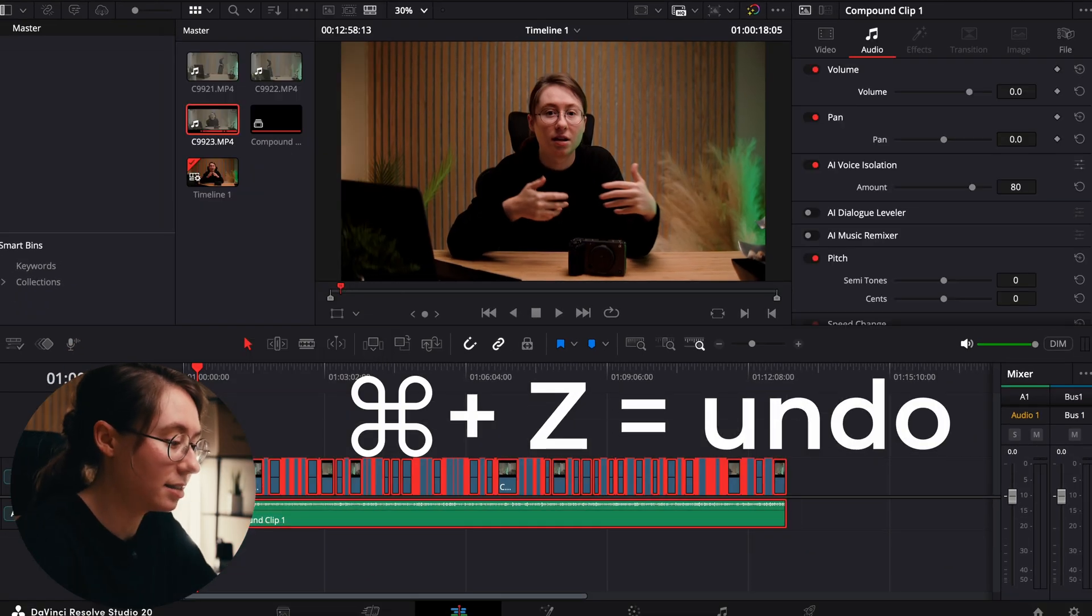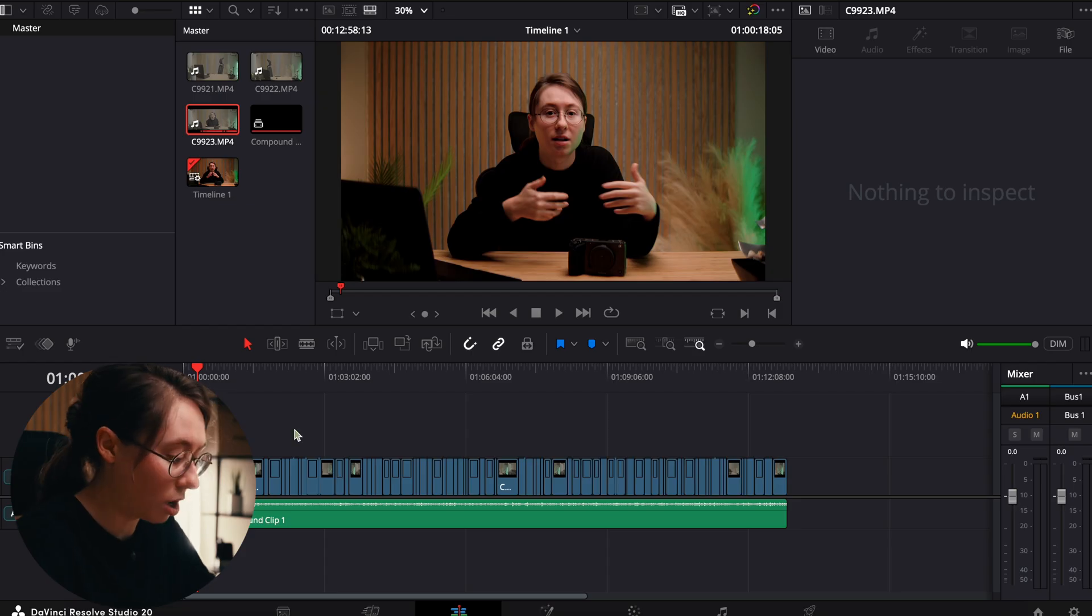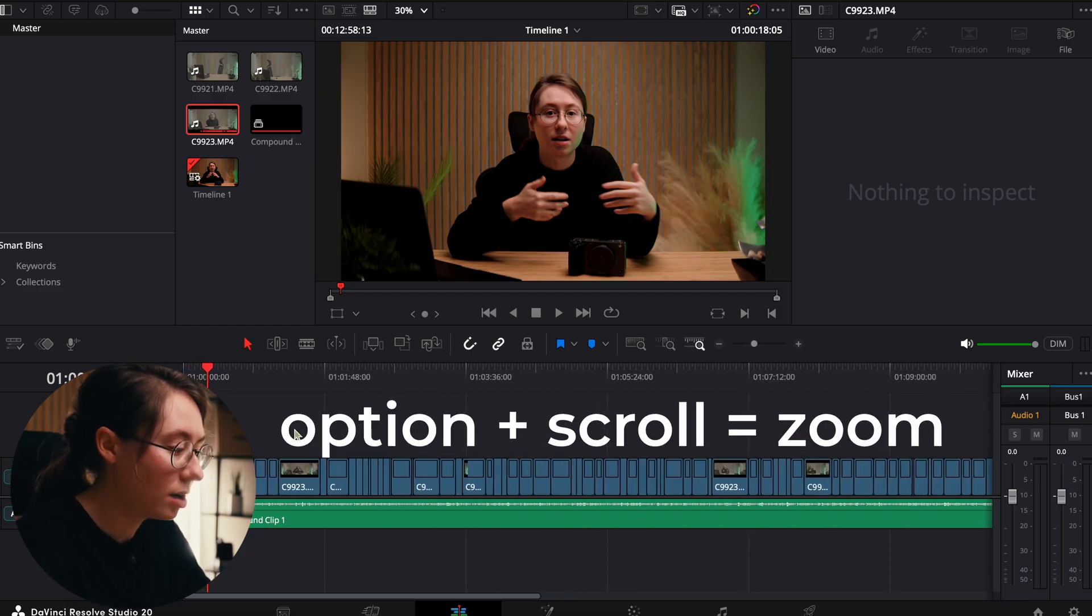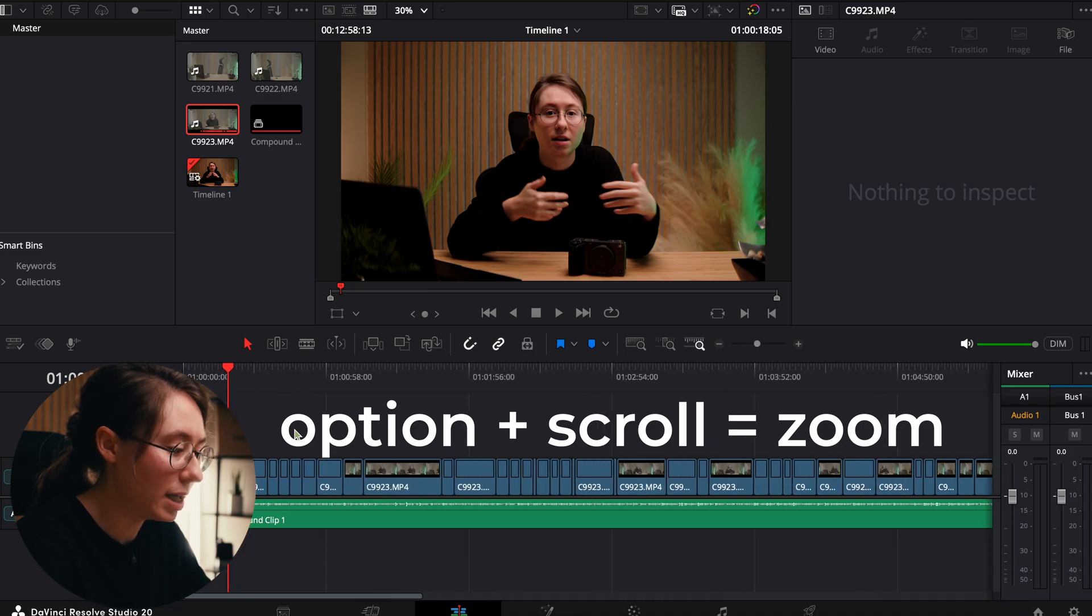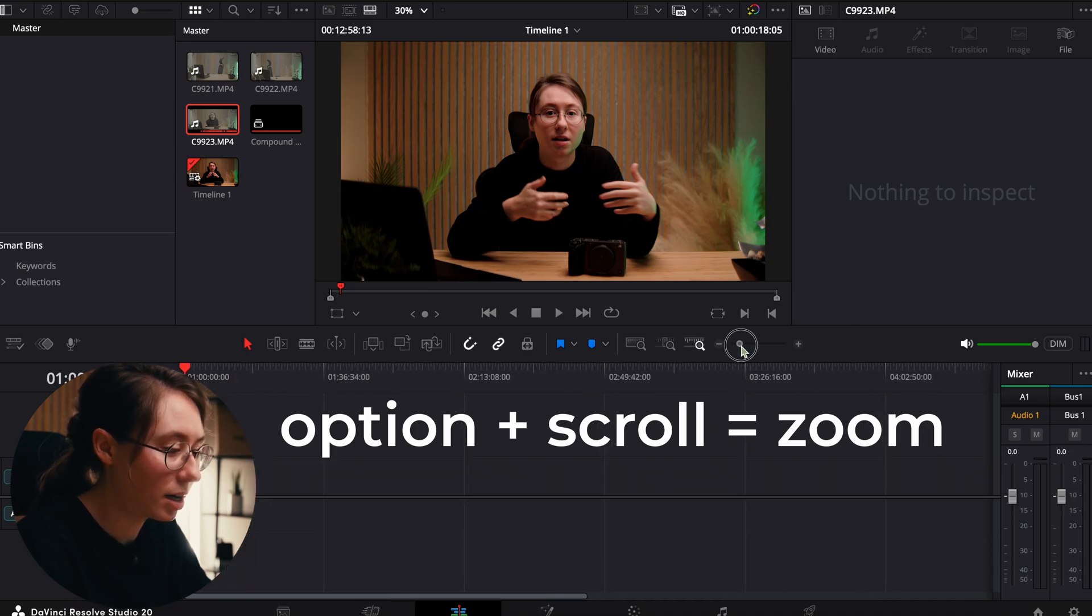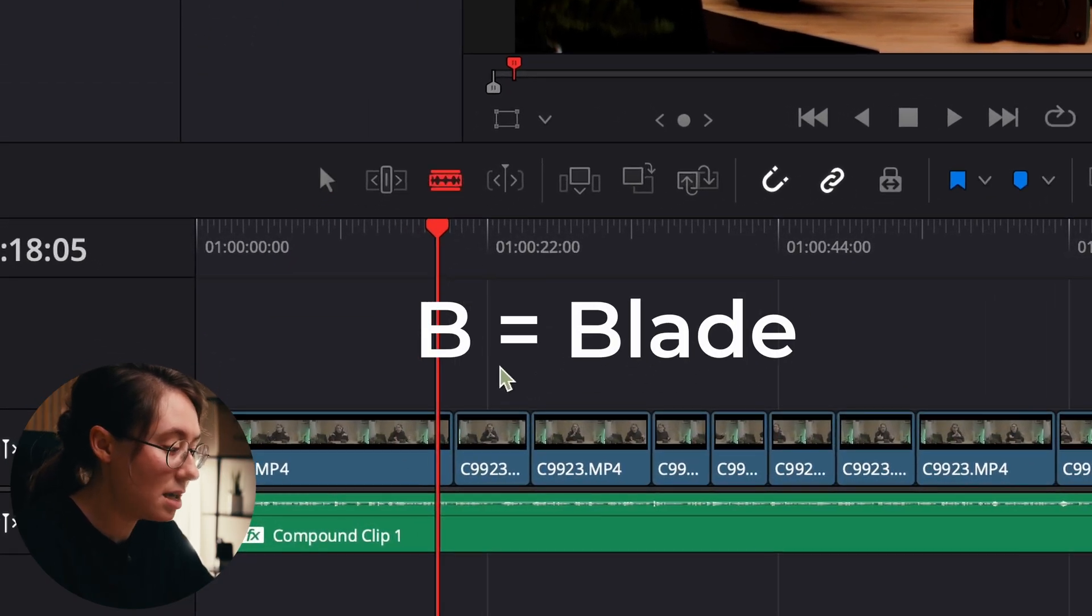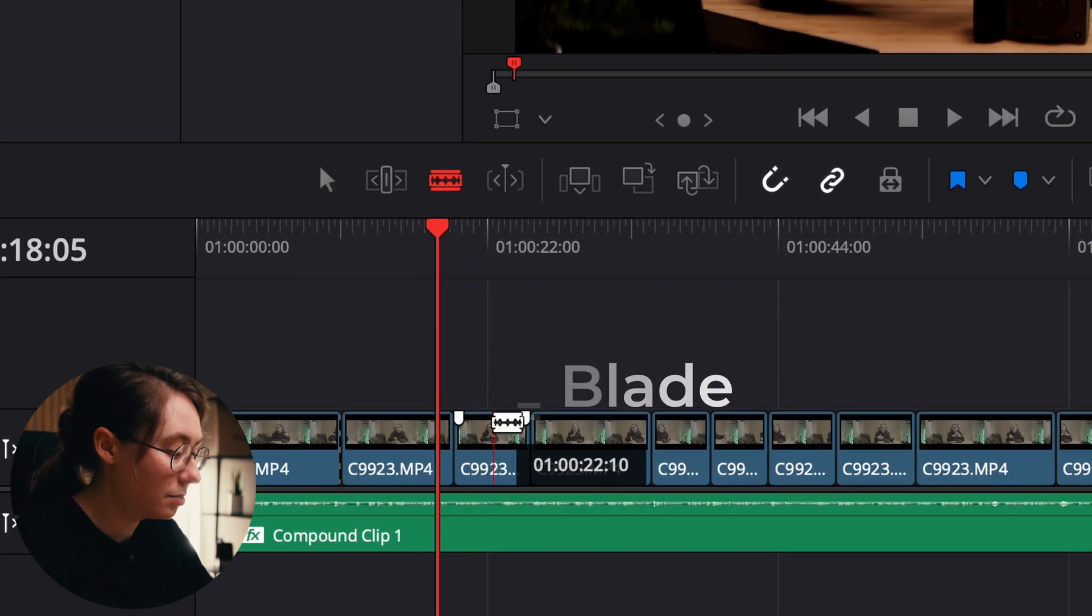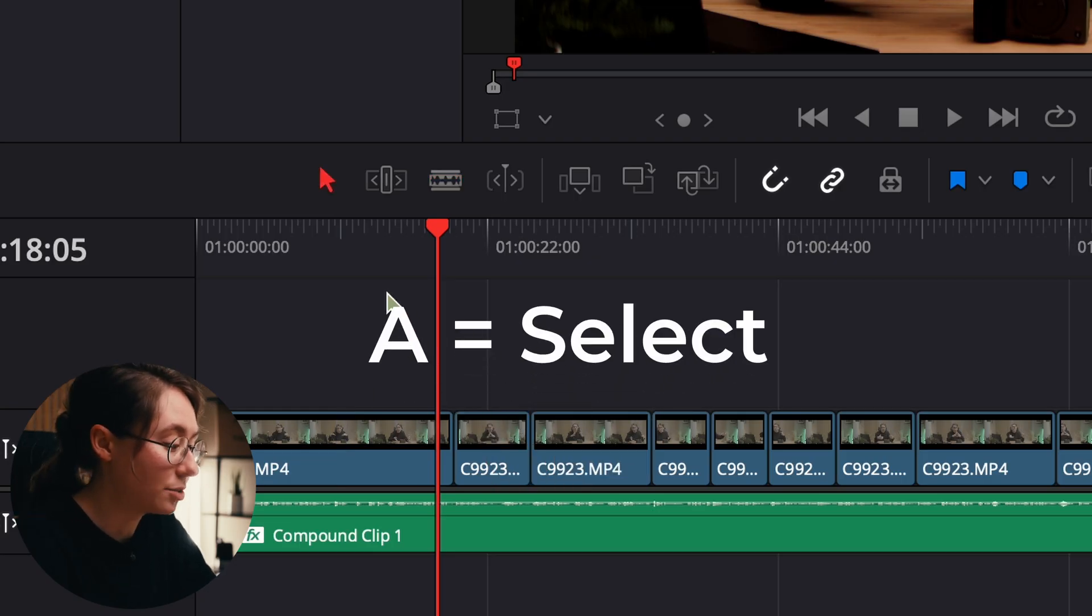If I were to accidentally select all this and delete it, I can just hit Command Z to undo that. You can also hold down Option and scroll up and down on your trackpad or with your mouse wheel to zoom in and out on your timeline. You can click B to enable the blade tool so that you can make a cut, then click A to go back to your selection tool.